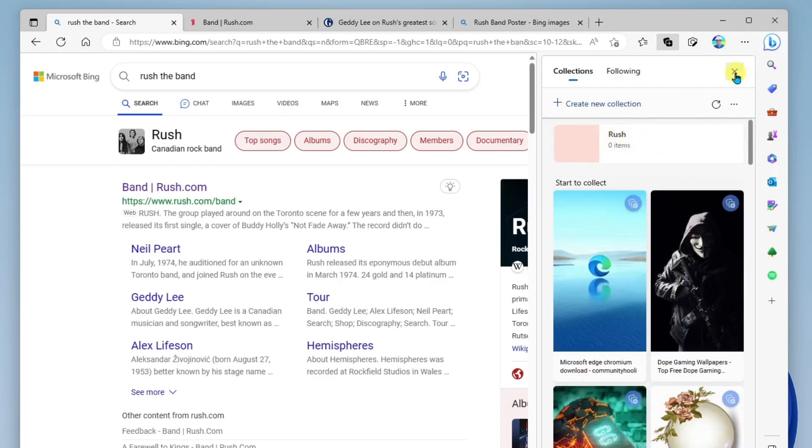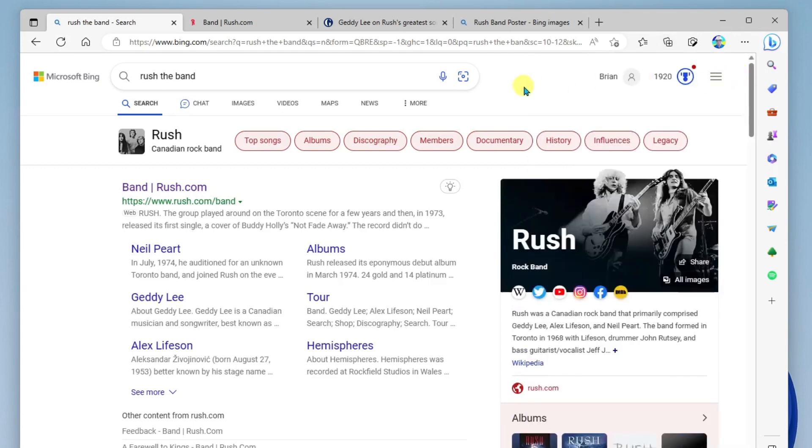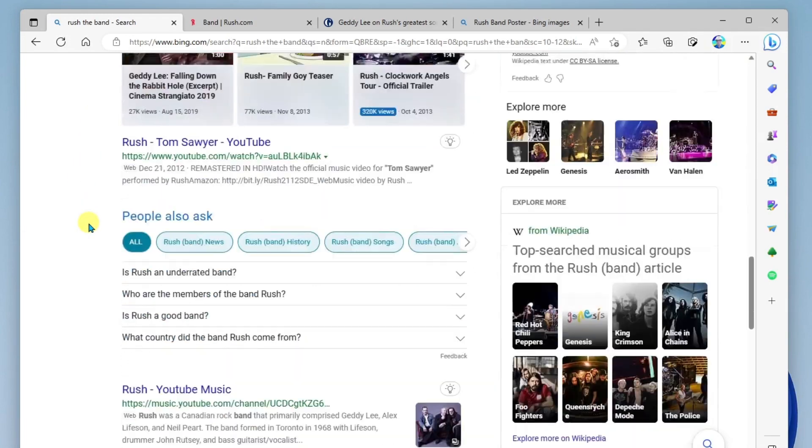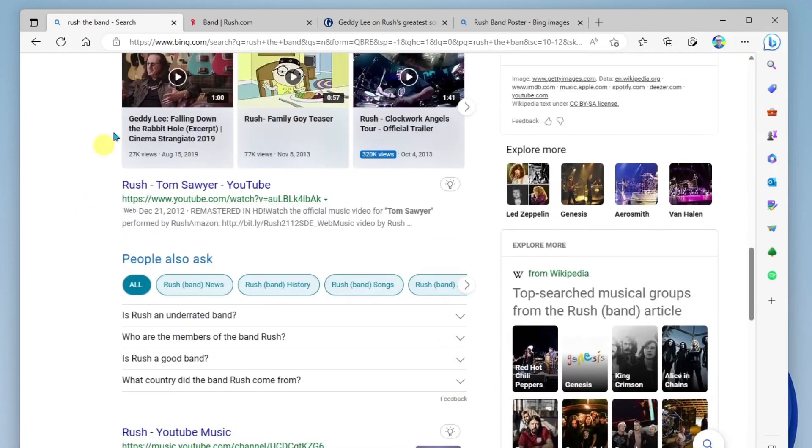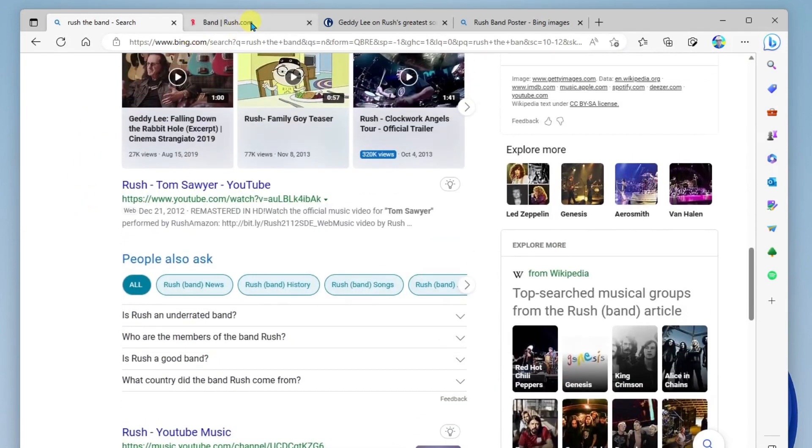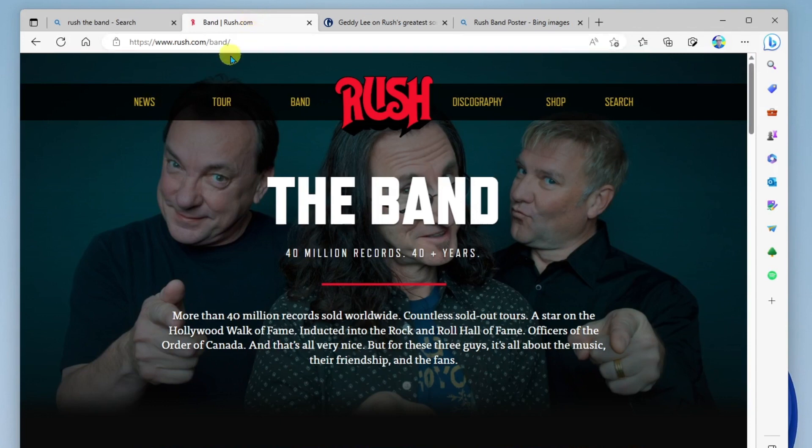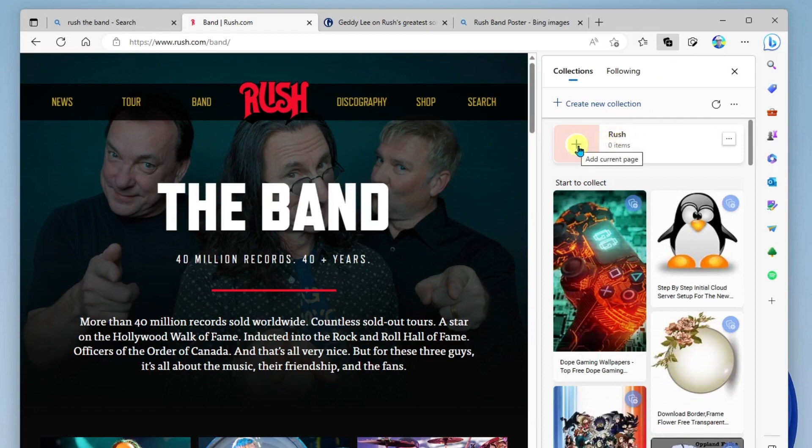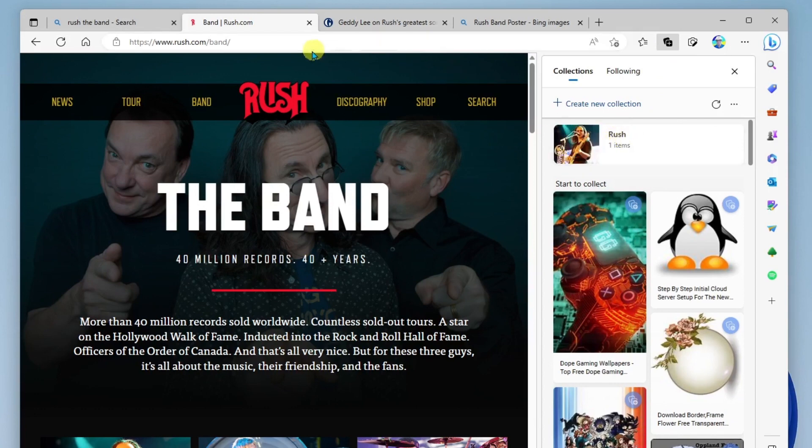So now as I'm browsing through and I'm doing my research, I've been finding some resources here, I came across their official web page. And I would like to add this to my collection as a good resource to come back to. So I'm going to come over here to my collections button, and I'm going to click on my Rush collection here, add current page. And so now this page is added to my collection.